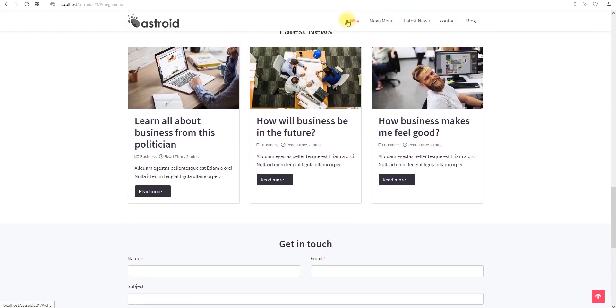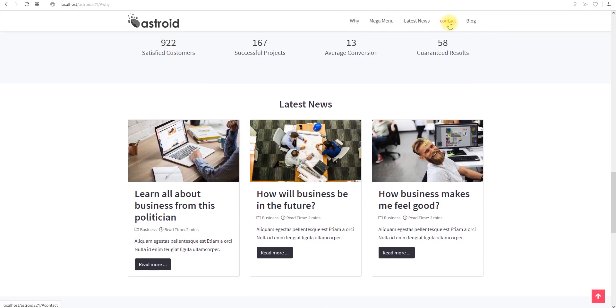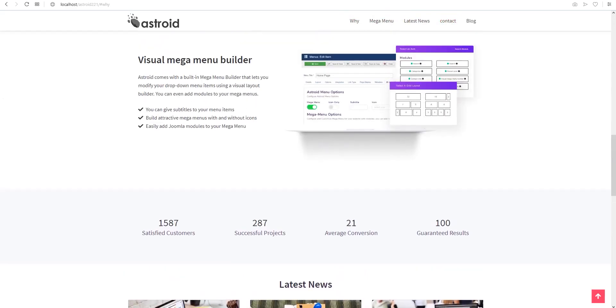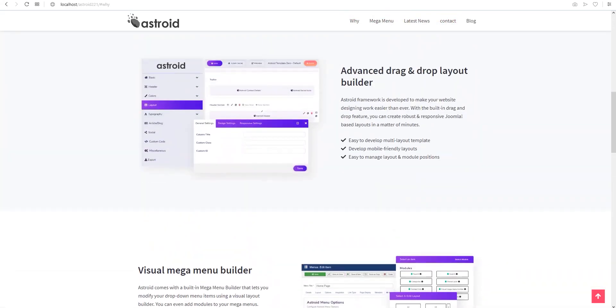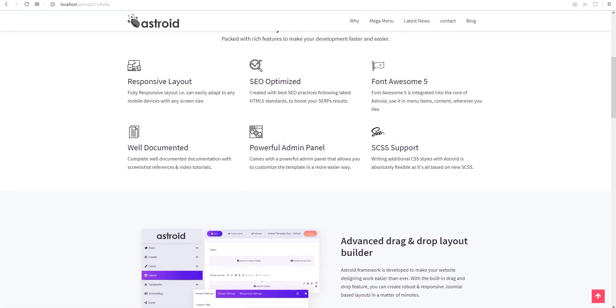So this is it. This is how you configure one-page layout in Asteroid. Thanks for watching.